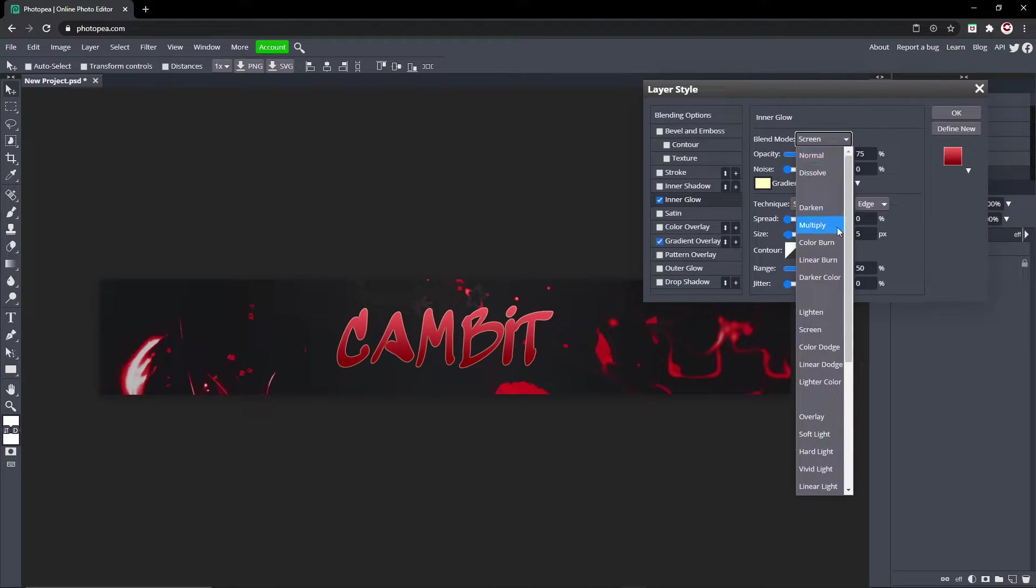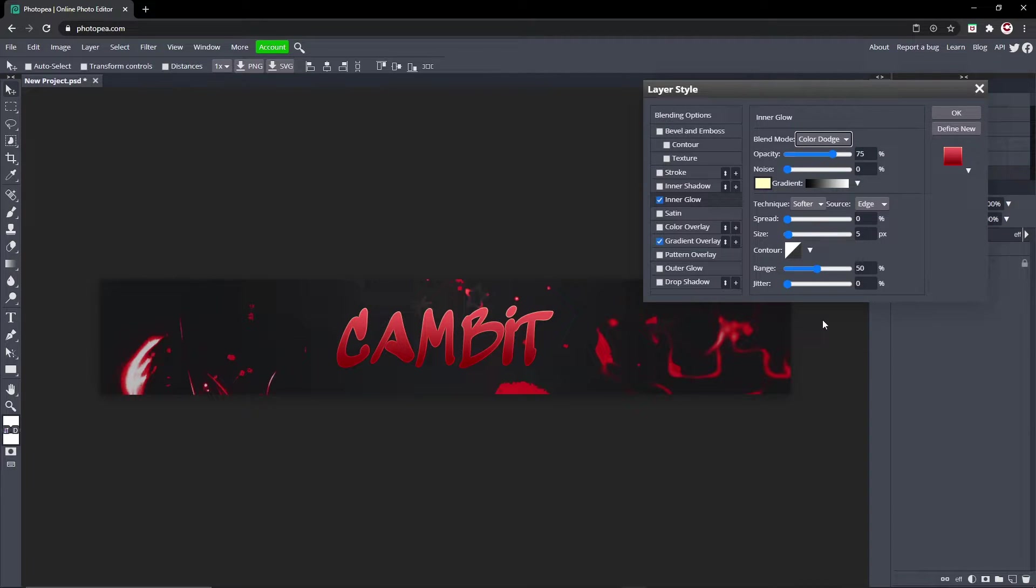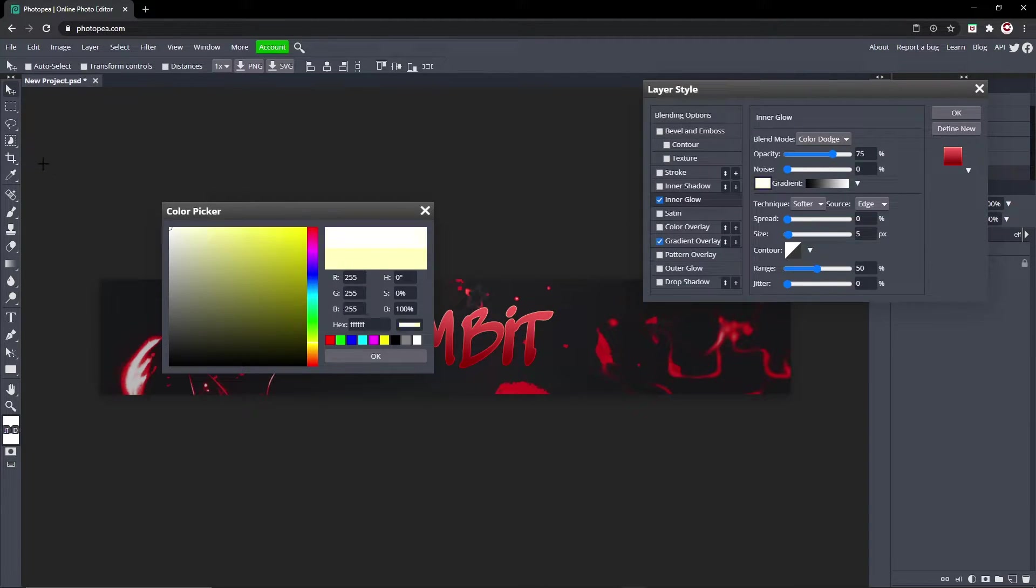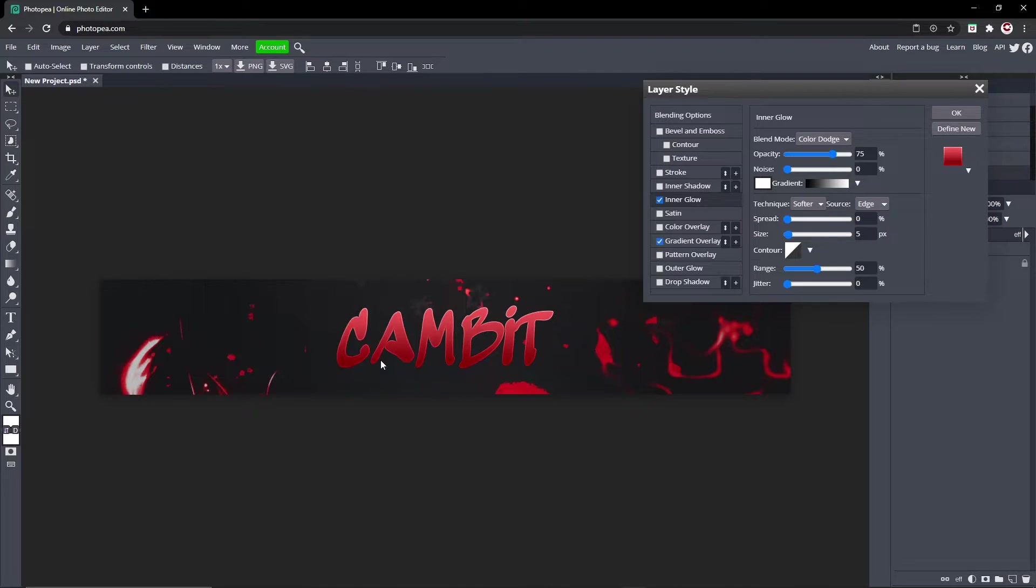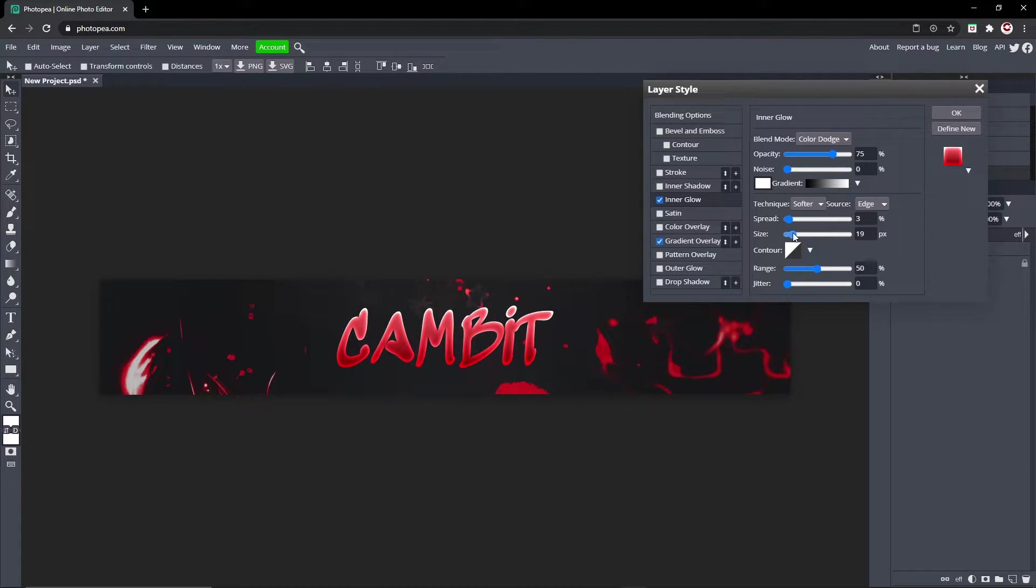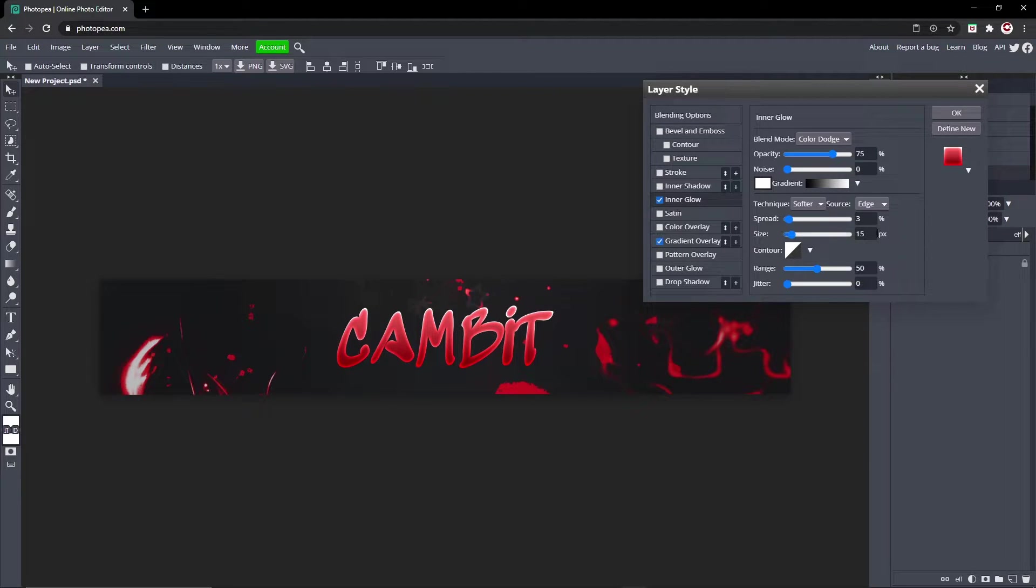Now go to Inner Glow, change the blend mode to Color Dodge, and change the color to white. Leave it as is, or you can mess with it if you want. Actually yeah, that looks a lot better. So I turned the spread up to 3 and the size to 15, looks really cool.